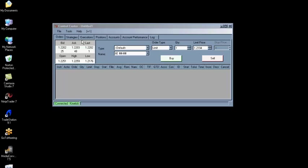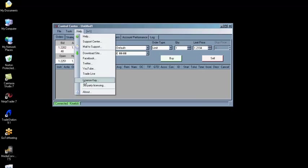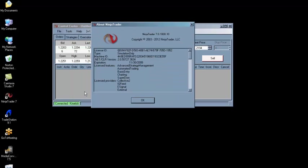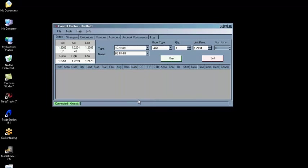In order to install SCEEDO for NinjaTrader, you must have NinjaTrader version 7 or above installed on your machine. You also need to be connected to a live data feed, such as Zenfire or Kinetic.